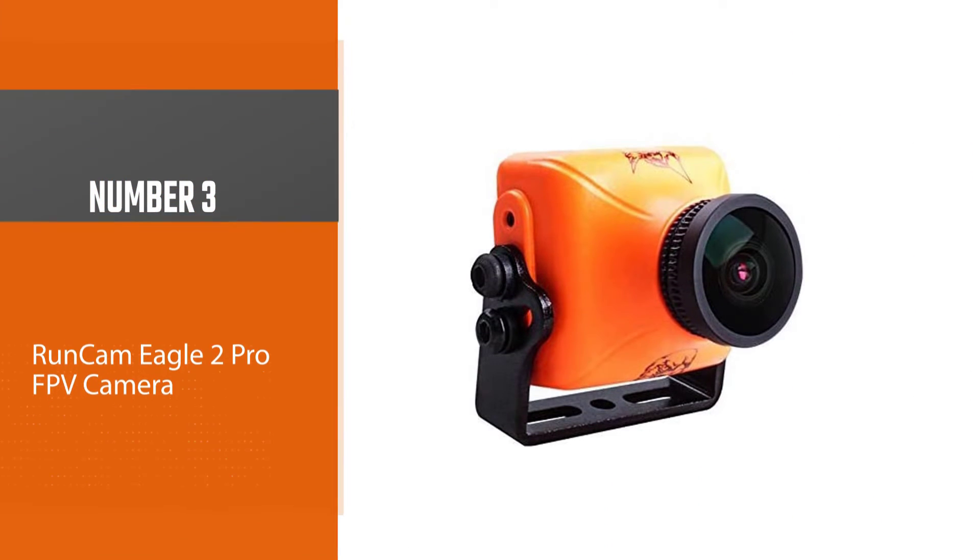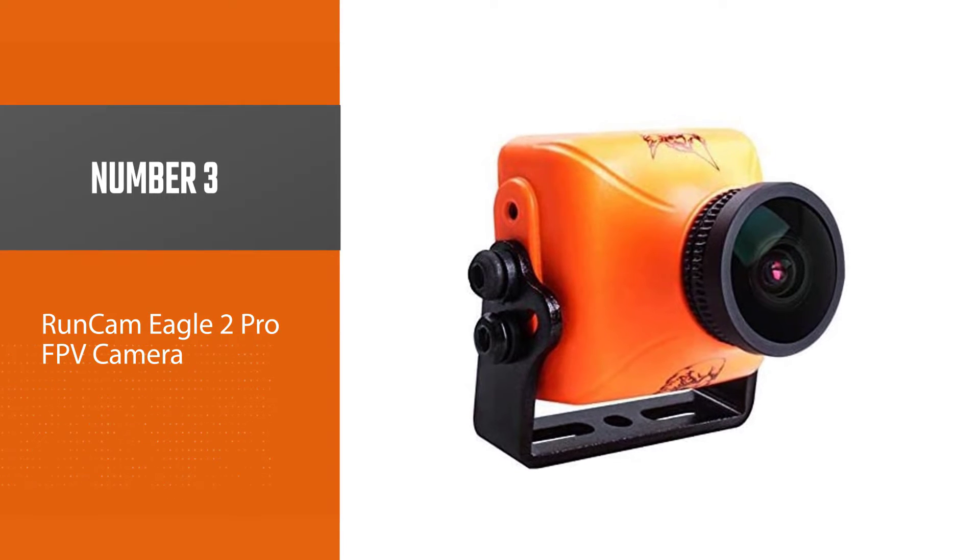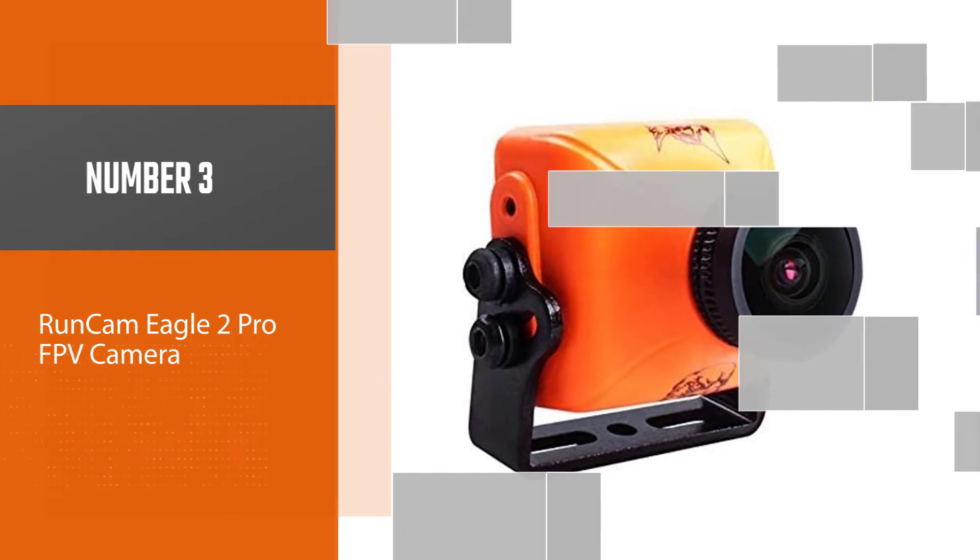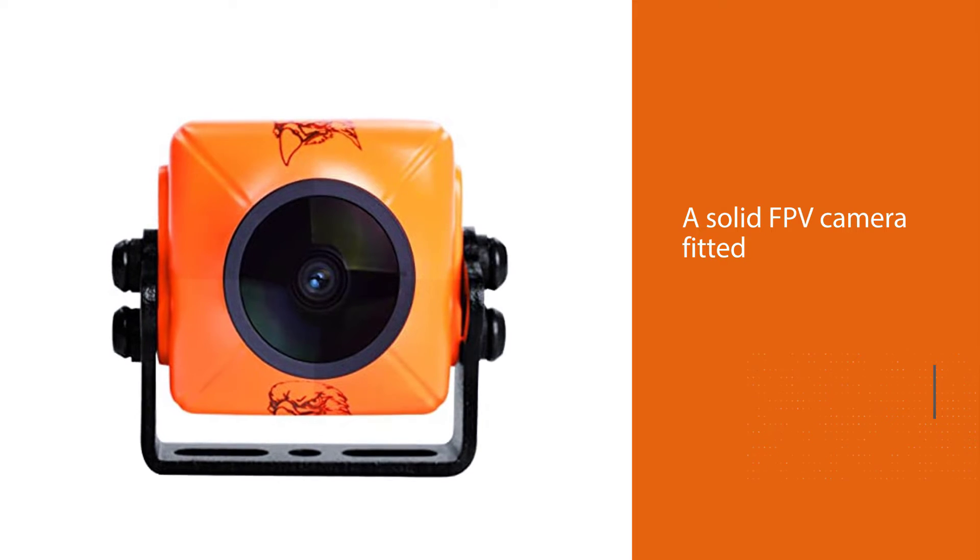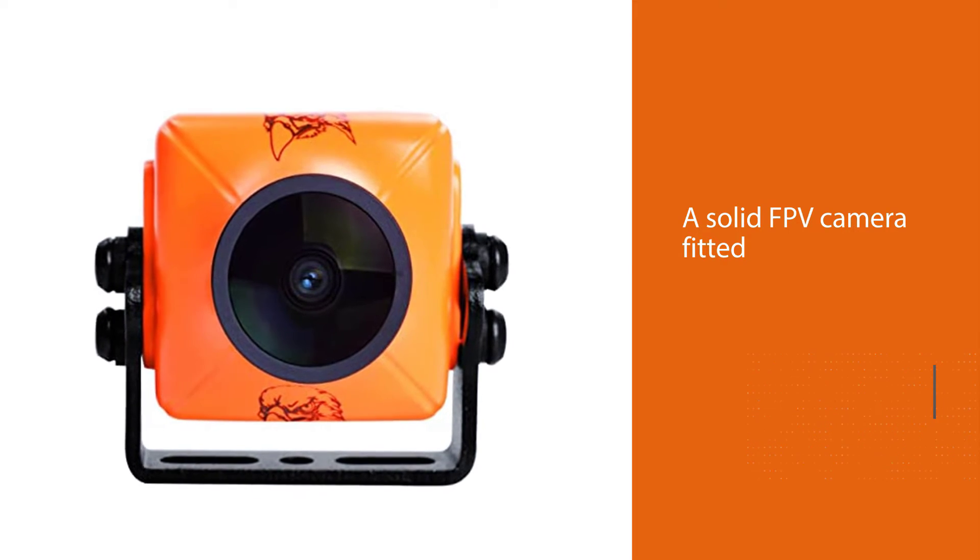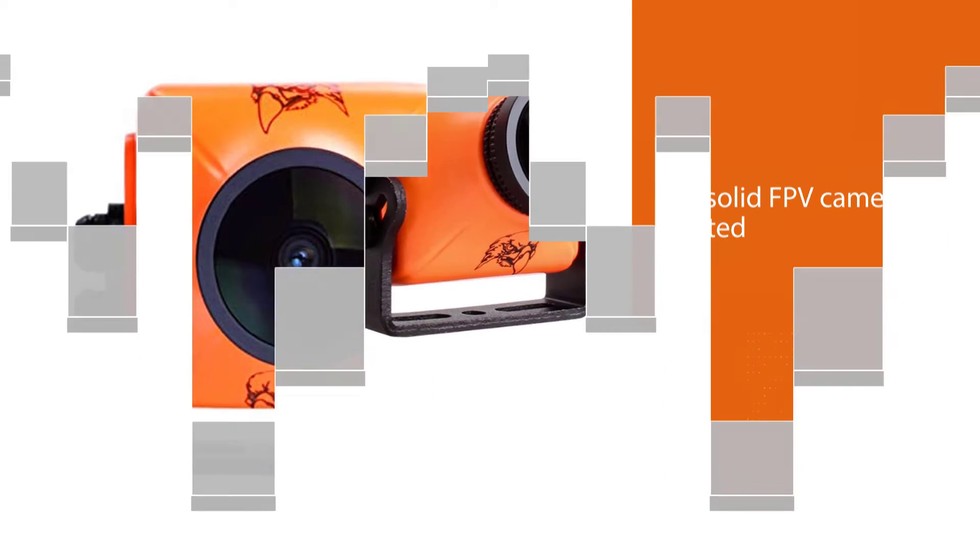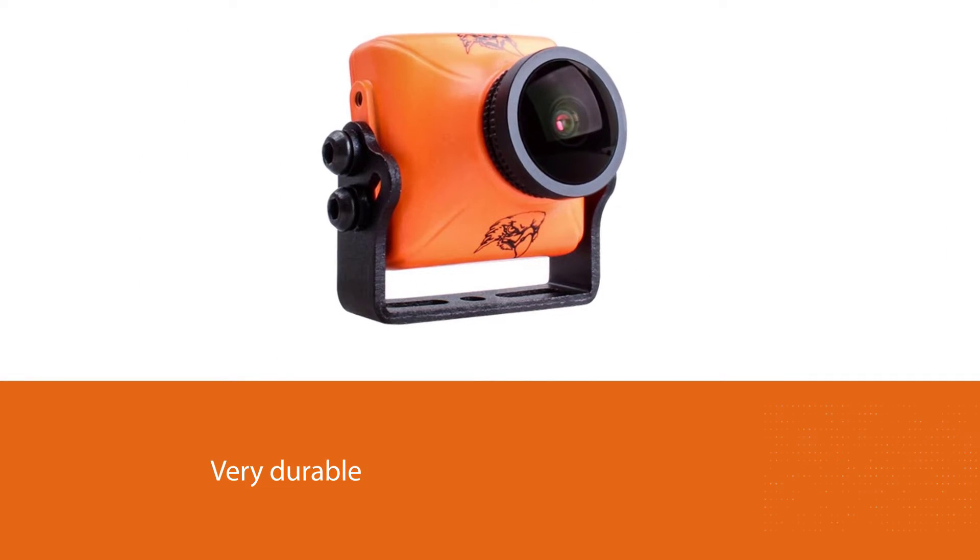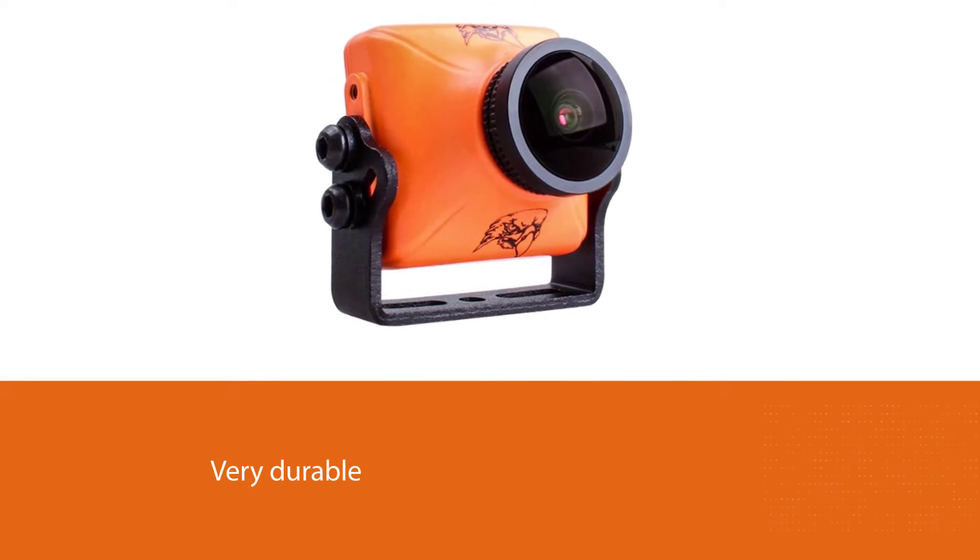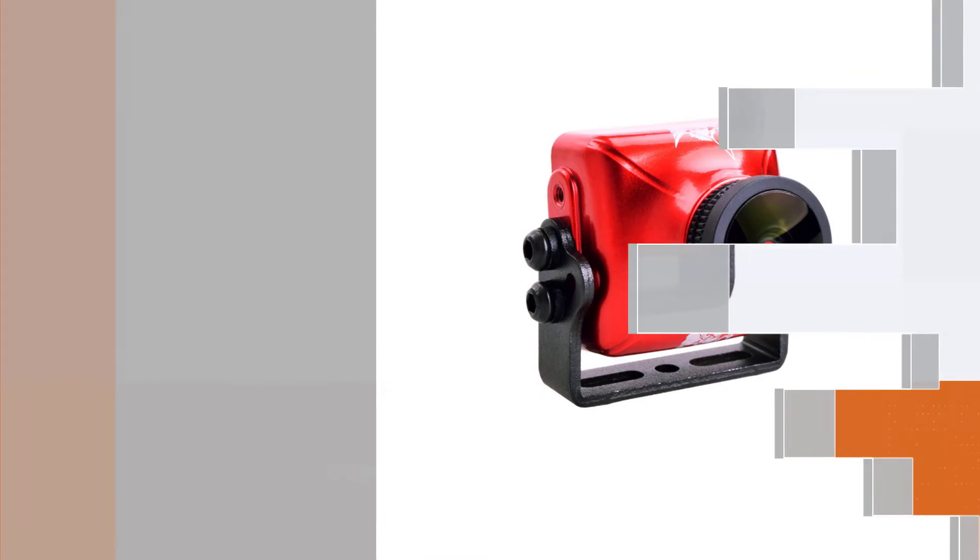Number three: RunCam Eagle 2 Pro FPV camera. The Eagle 2 Pro is definitely an upgrade on the previous Eagle model. RunCam's Eagle series of FPV cameras are quite popular on the market and are definitely contenders for the best FPV cameras. The Eagle 2 Pro is a solid FPV camera fitted with all the important components and more.